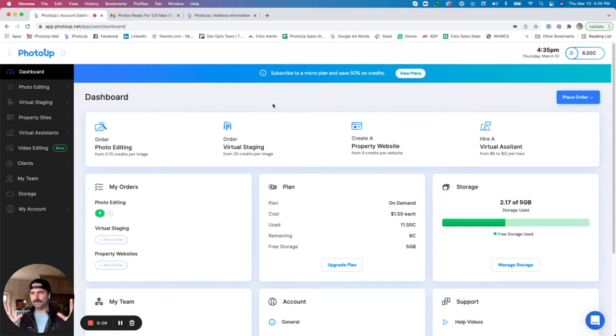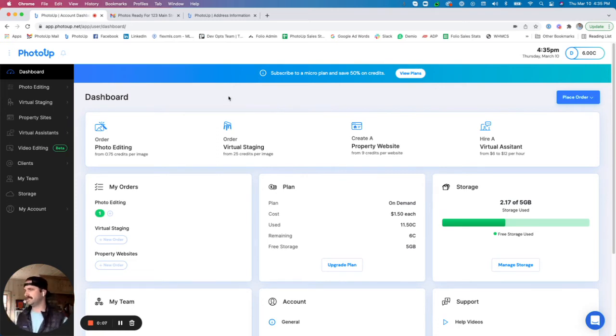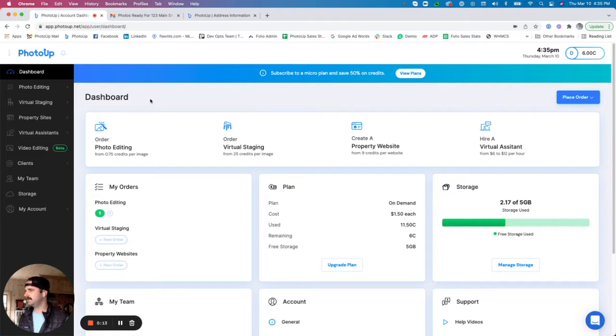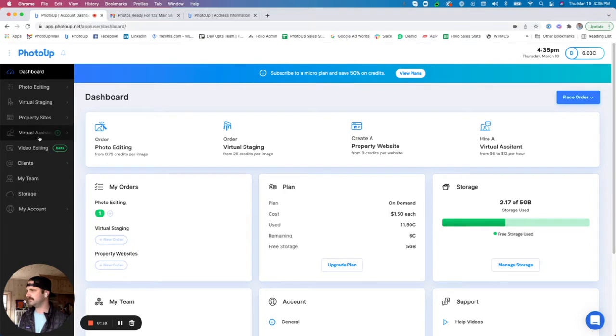Hey there everyone, welcome to the photo editing uploader demo. As you can see here, I am in the dashboard and you'll have the ability here to select any of our services from photo editing, virtual staging, property sites, virtual assistants, video editing, or any of our other systems.